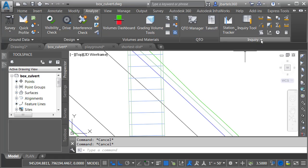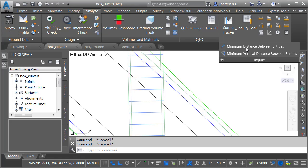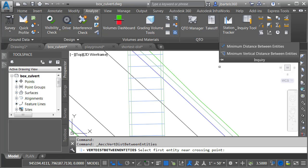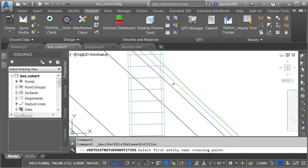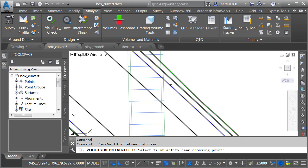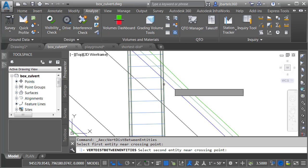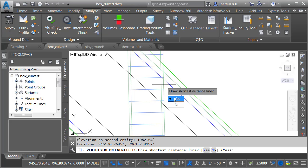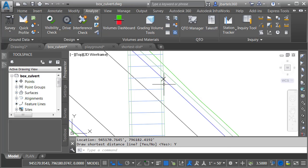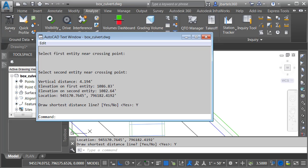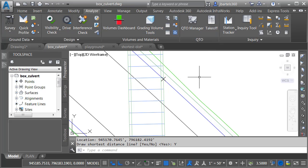We'll come back to the Inquiry panel and choose Minimum Vertical Distance Between Entities. I'll select the Paved Shoulder feature line. Note that I can select this even though it's within a corridor. I'll do the same thing with the culvert feature line and draw the shortest distance. I'll tap the F2 key, and I can see these entities are just over four feet apart vertically, not to mention the other valuable information I have about their intersection. At this point, I can continue to take additional measurements if necessary.